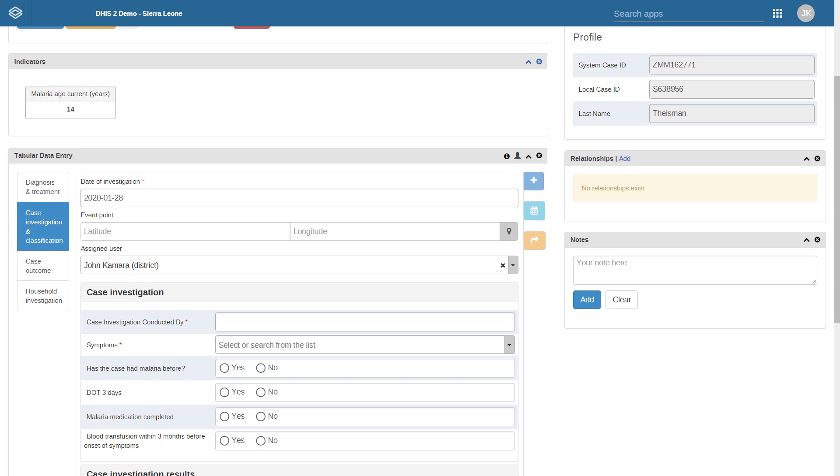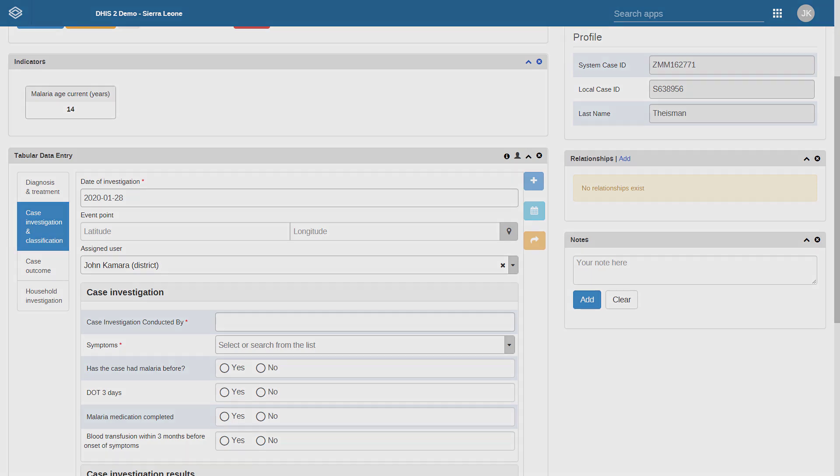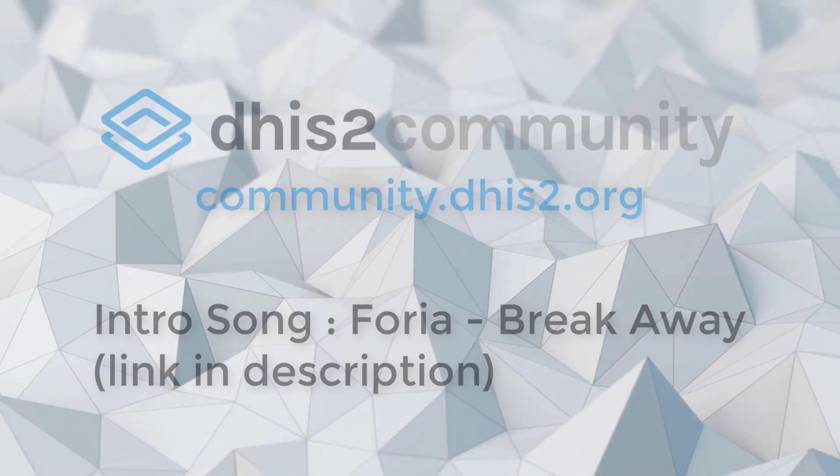The ability to assign events in both the event and tracker programs should prove useful in any scenario involving different users following up on events within various programs. This can support management of these programs by allowing users to understand who is responsible for finalizing data for an event, and also allow for individual users to create a working list of the events they are directly responsible for updating. We look forward to hearing your feedback on this new feature. For any questions or comments, please do not hesitate to contact us on the Community of Practice.